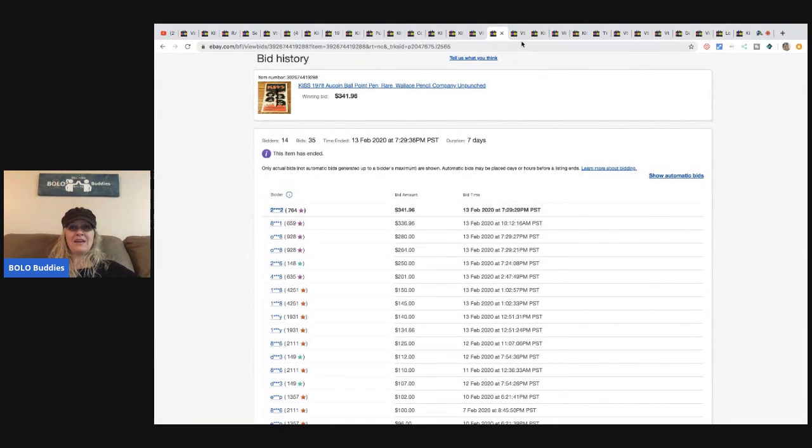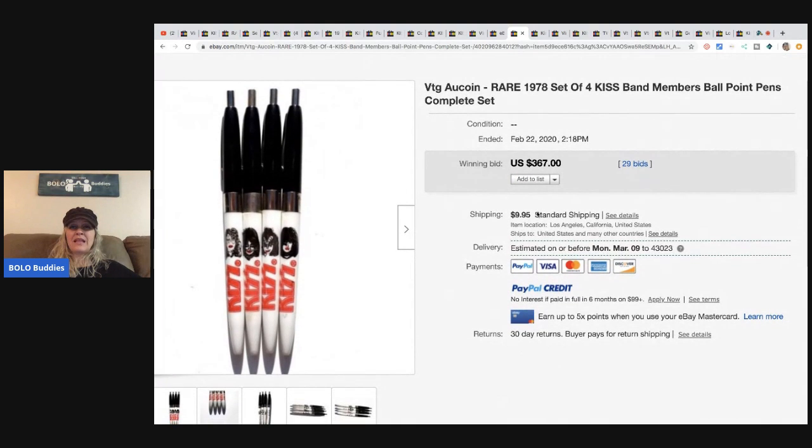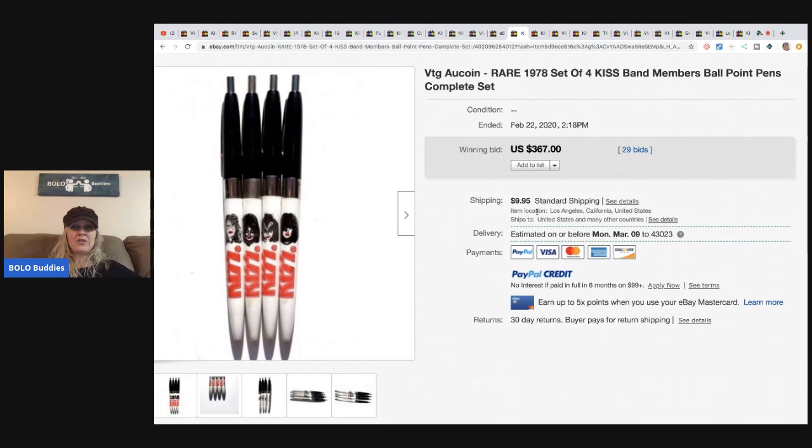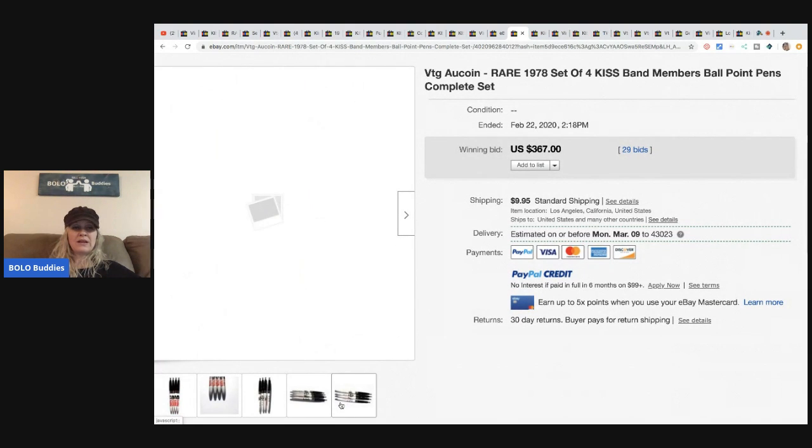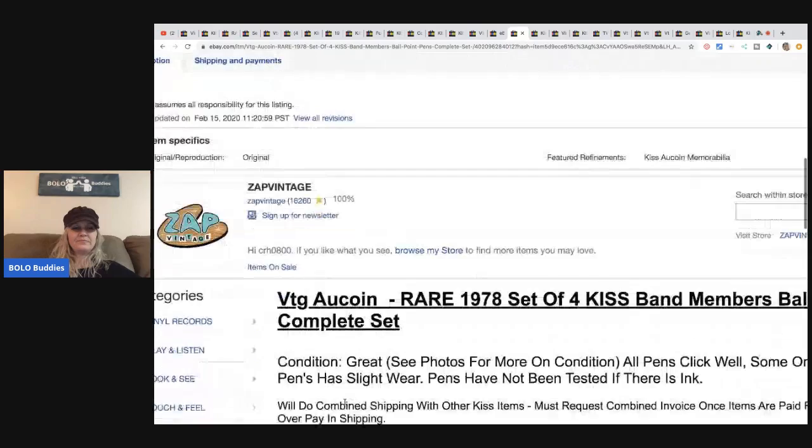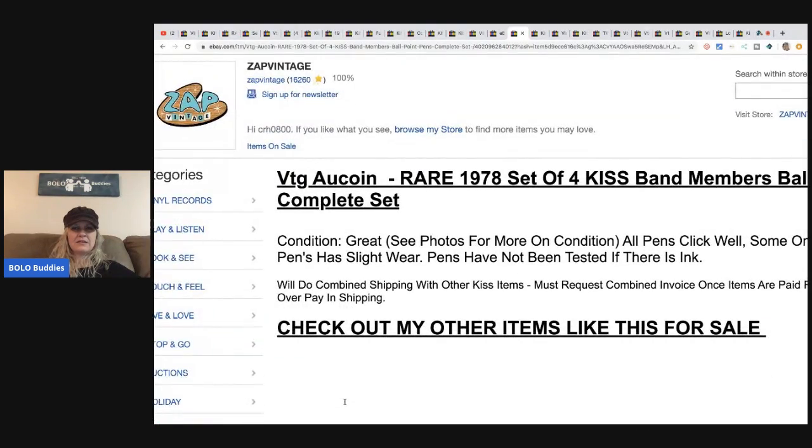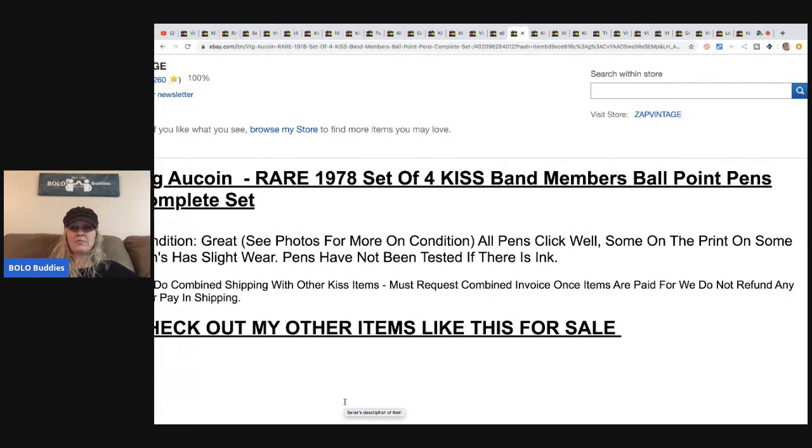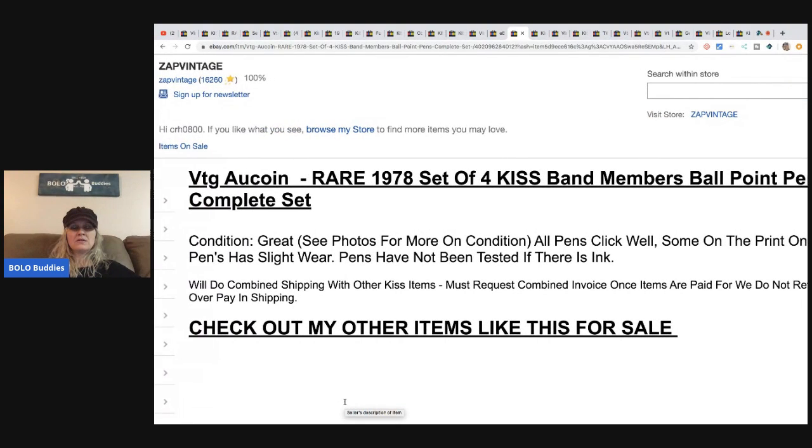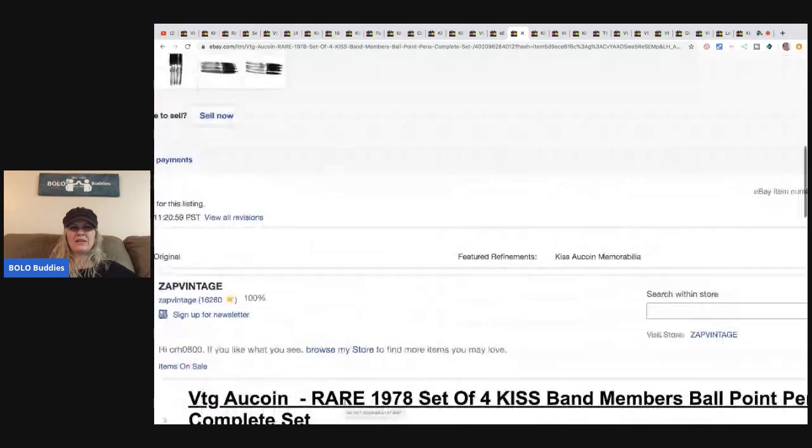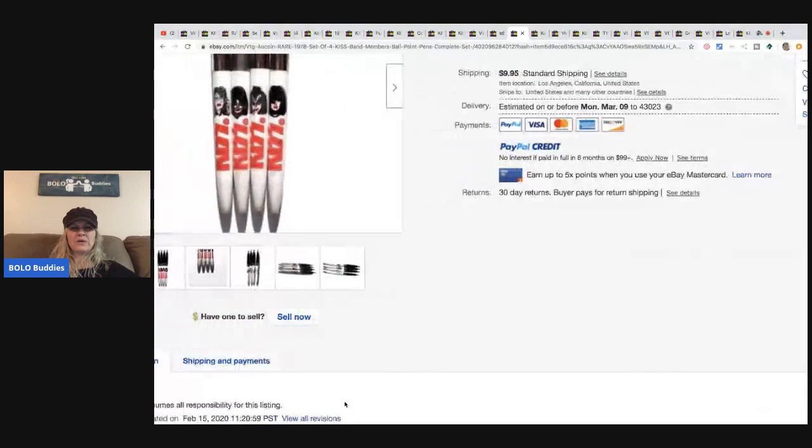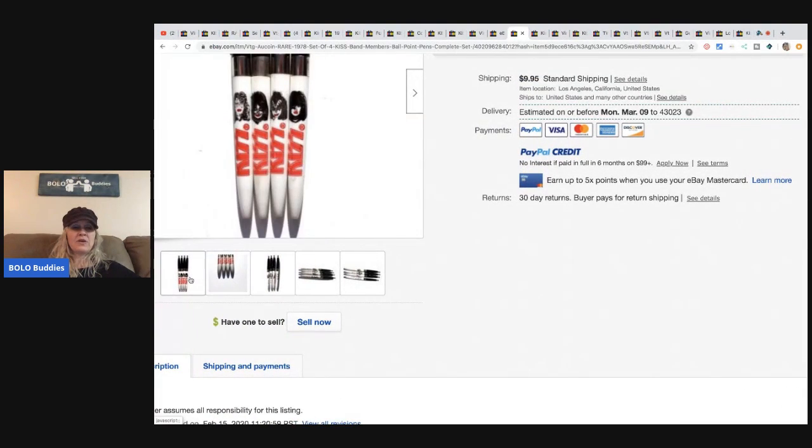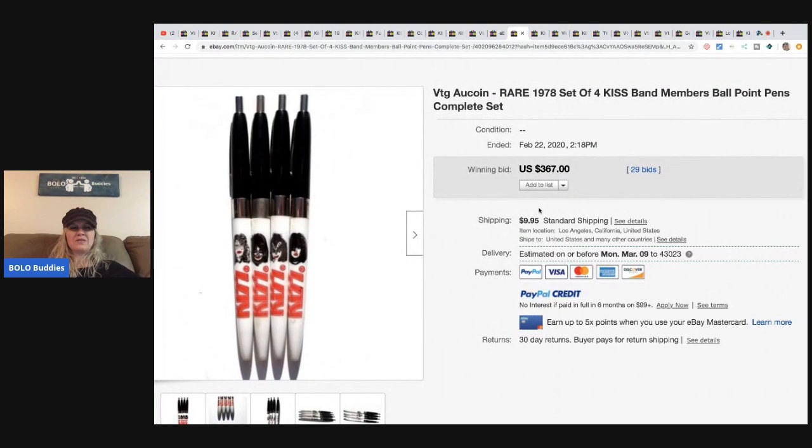The next item, these are from 1978, it's a set of four. It's a complete set and these sold for $367 with 29 bids. All pins click, well some, on the print on some pins has slight wear. So have not been tested if there is ink. Why not just test it? I mean, it's out of the package. That's weird. I'm going to guess due to their age they probably don't work, but I would just disclose that. I mean, I think you can replace the ink in those pretty easily.